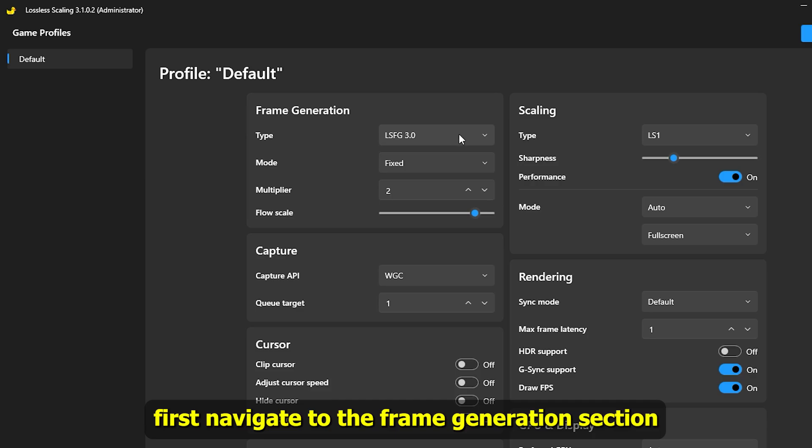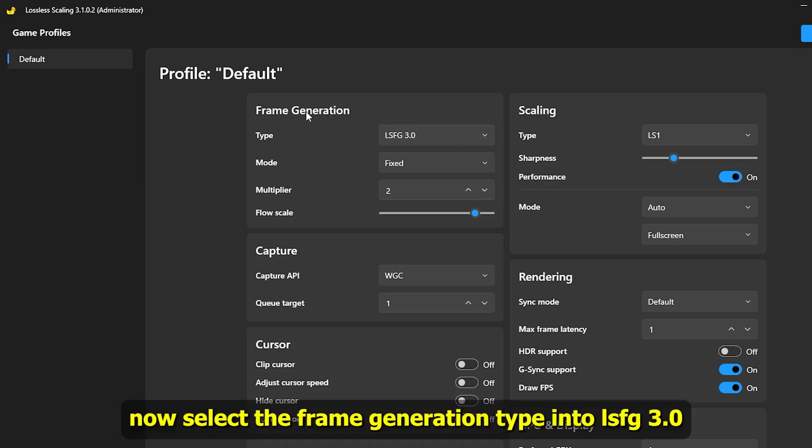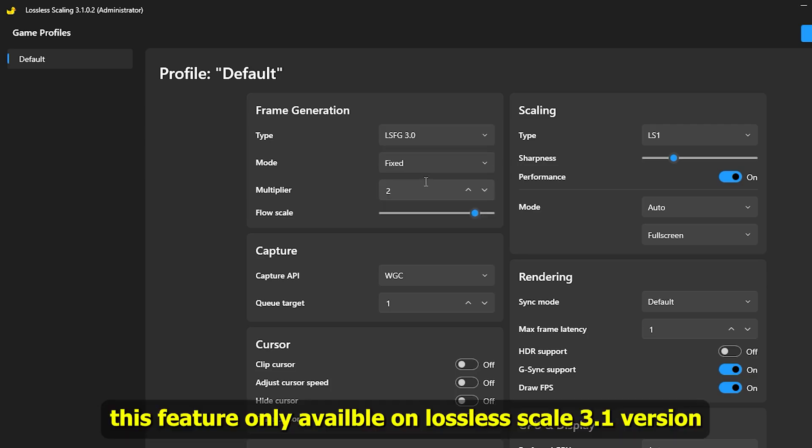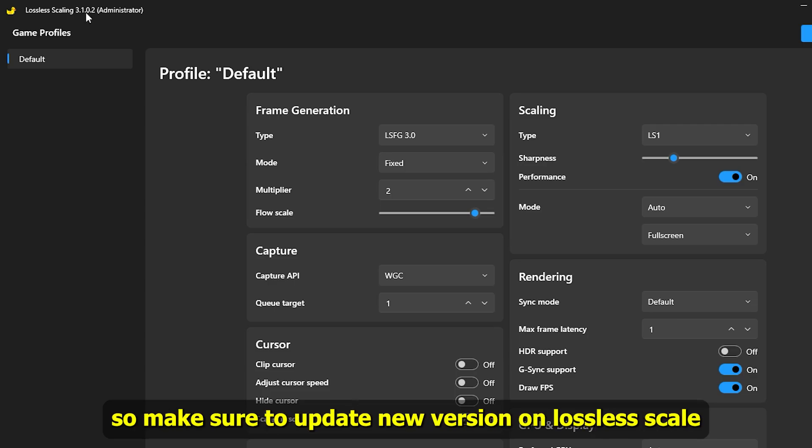First, navigate to the frame generation section. Now select the frame generation type into LSFG 3.0. This feature is only available on Lossless Scale 3.1 version, so make sure to update to the new version on Lossless Scale.